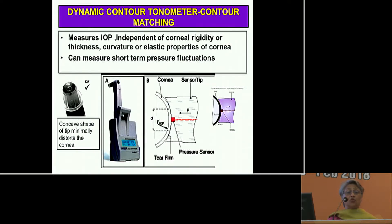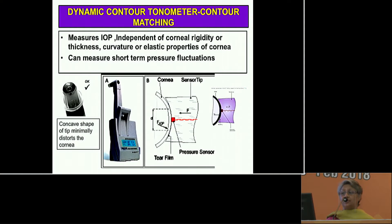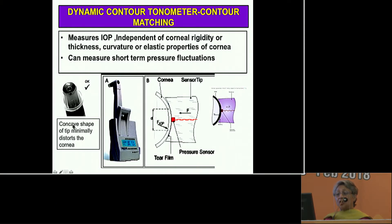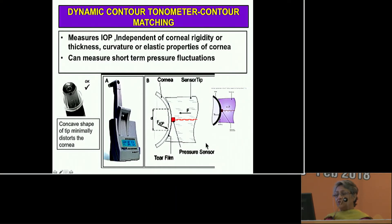Now comes another newer tonometer likely to come up in the years ahead — the dynamic contour tonometer. It measures intraocular pressure independent of corneal rigidity, thickness, curvature, or elastic properties of the cornea, and can also measure short-term fluctuations. The tip has a concave shape that only minimally distorts the cornea, and it contains a piezoresistive sensor within the tip to measure pressure.